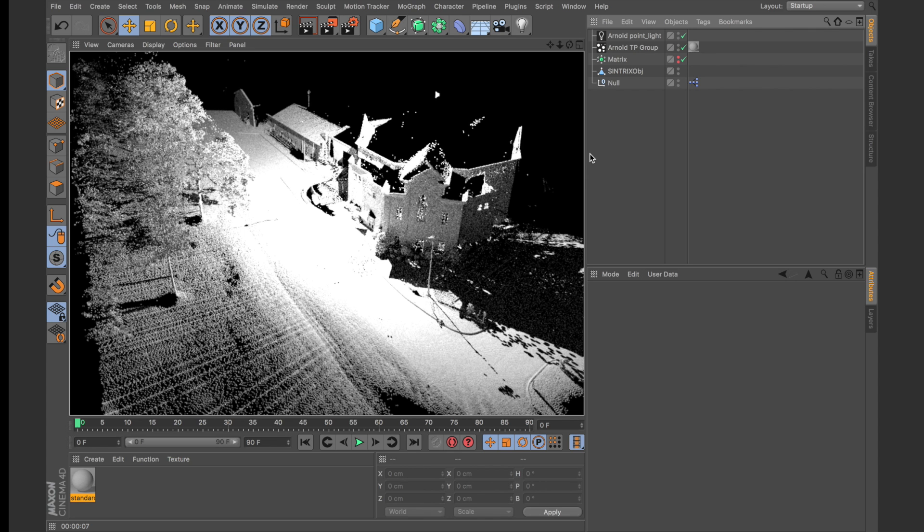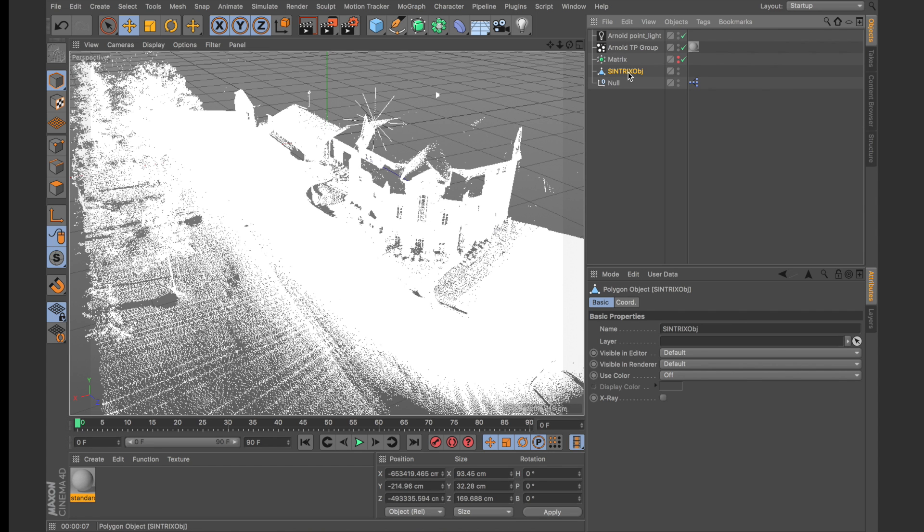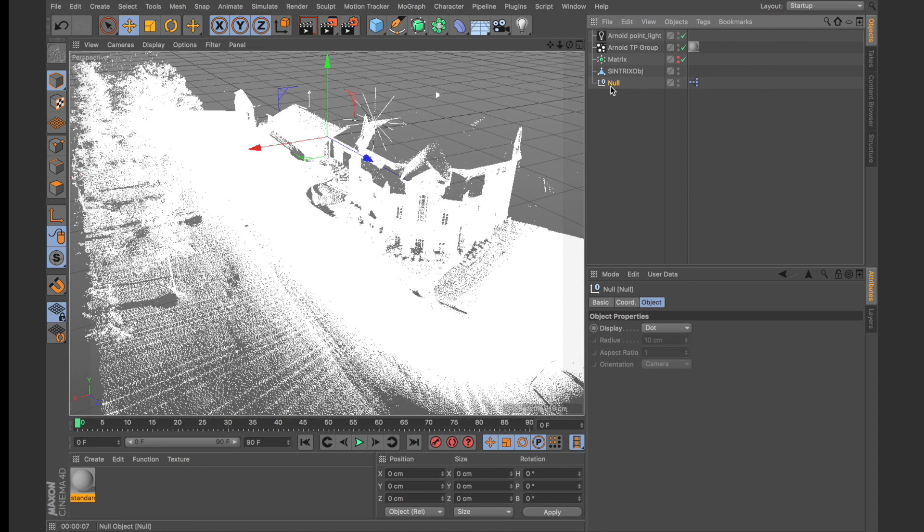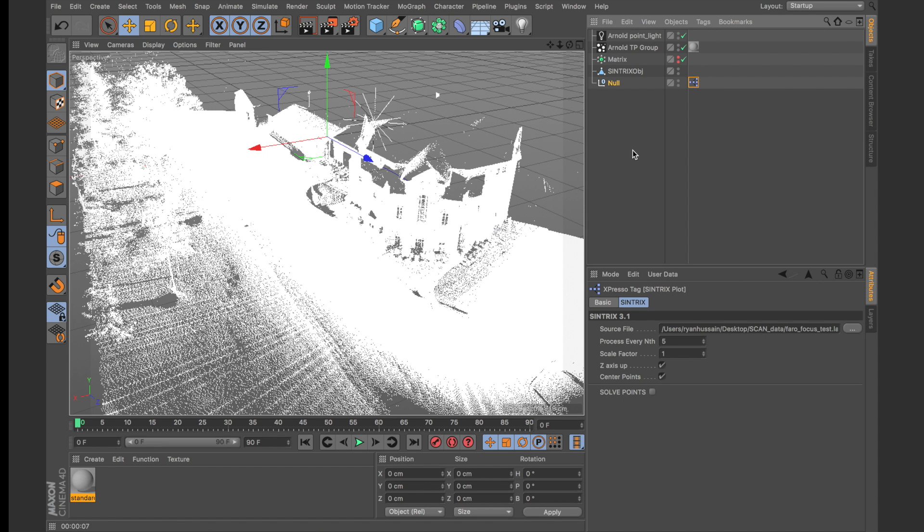And you wouldn't be able to get this data inside of C4D without the use of Syntrix. So, thank you for watching, and I'll be showing you guys more tutorials and more tricks for optimization and rendering with Syntrix.